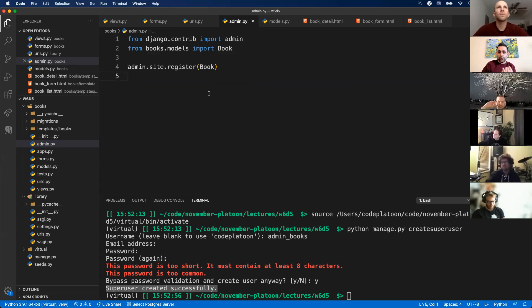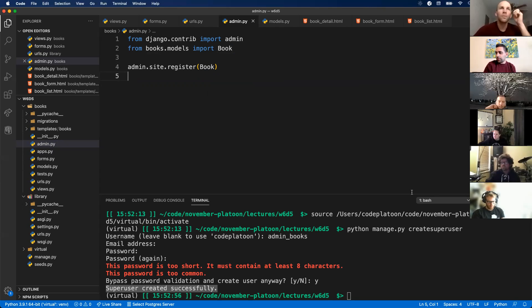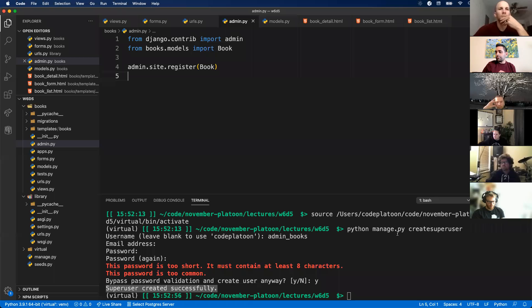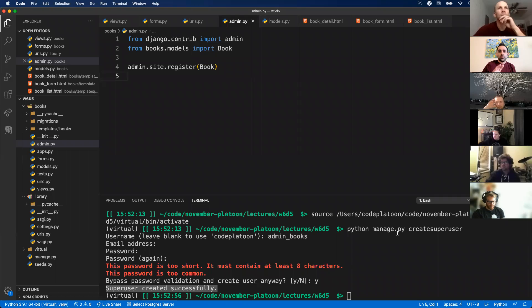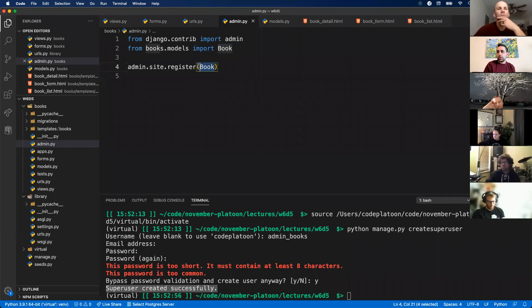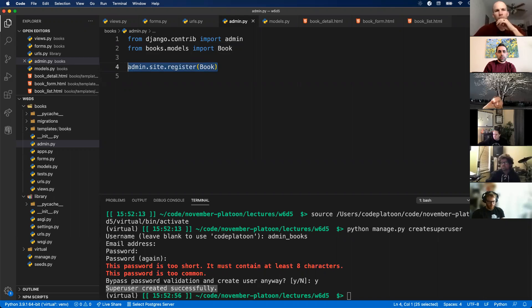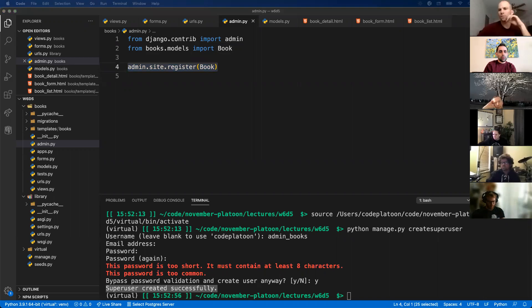So that's step three. Step one again: create a superuser through your terminal using manage.py and the create superuser keyword. Then you want to verify that your path exists for your admin panel. Thirdly, you need to register your models with the admin site. Let me save that.